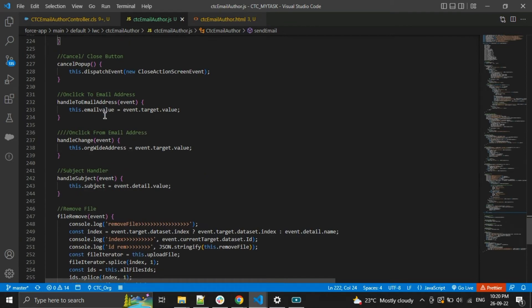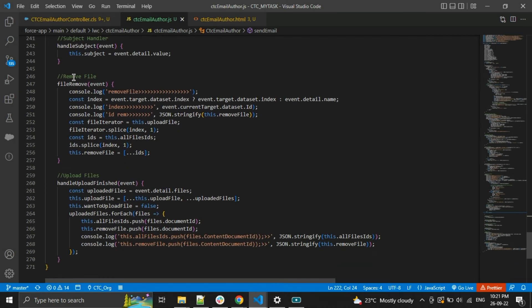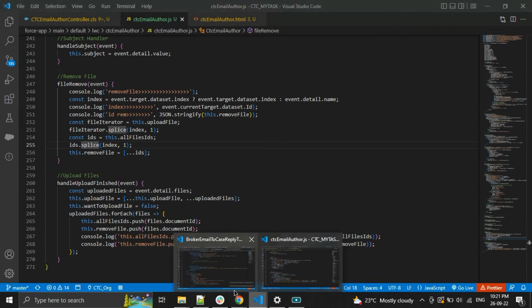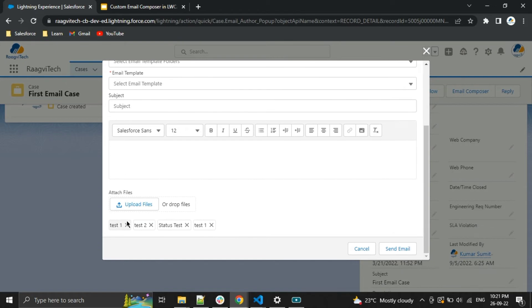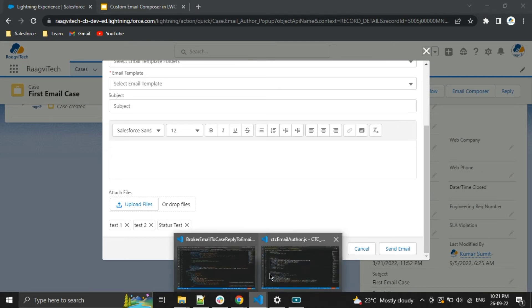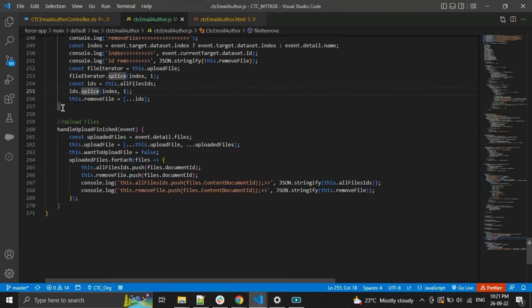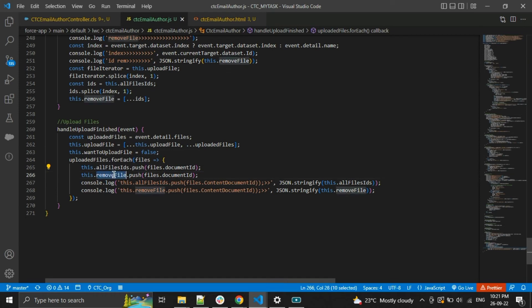Here I am handling changes to the To address, From, and Subject fields. I also added the remove file functionality — I remove the file with the help of slice. This is the case attachment section and on click of the close button it will be removed. For upload file — on click of Upload File it will be uploaded, and I am taking the document ID and storing it in the all-files ID and remove-files ID arrays.